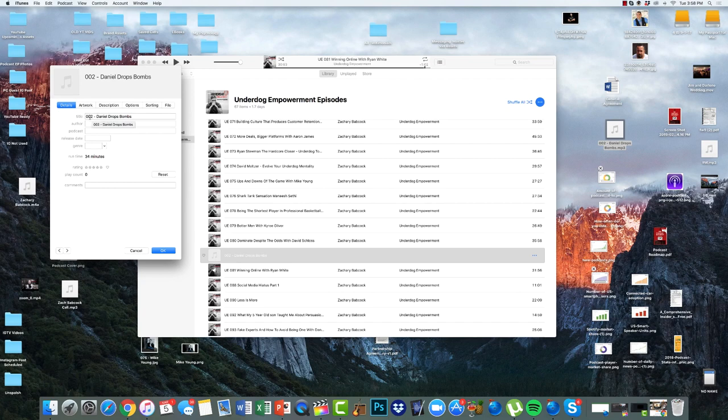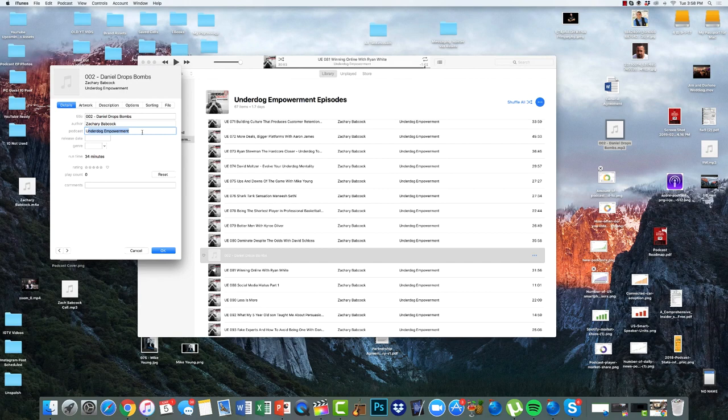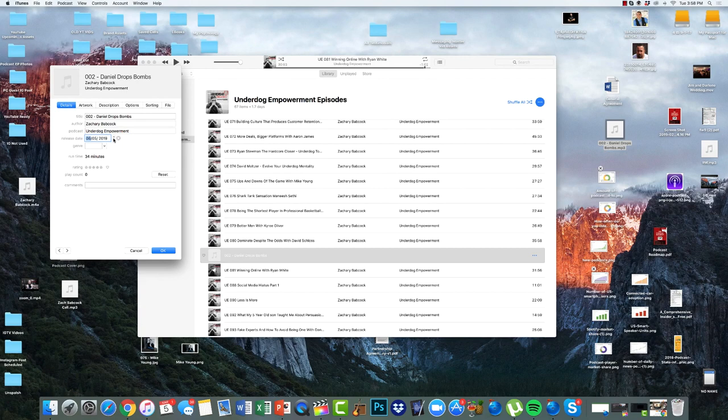Now it has title, author, podcast, release date. And what I do, we got it already. Episode two, Daniel drops bombs. This is going to be that for example. They're going to put in your name, which is going to be the author, which is going to be your name or whoever the show host is. And then the podcast, you name your podcast in here. And then you put the release date of when it's going to release. So let's just say this is coming out March 13th, 2019. Boom. That's done.